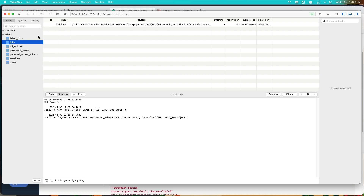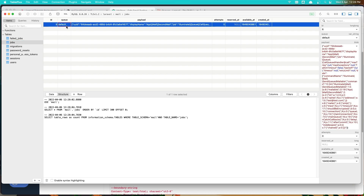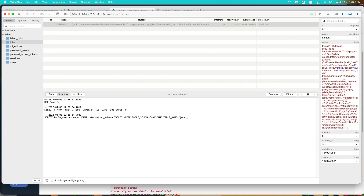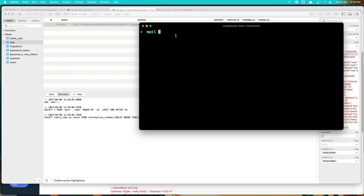In the jobs table we can see a record has been added. It has the queue set to default, an id, and a payload. The display name in the payload is App\Mail\SendMail — that's our queued mail job waiting to be processed.